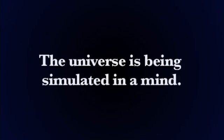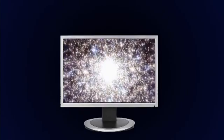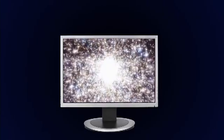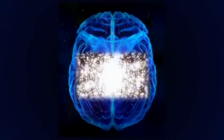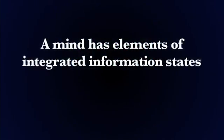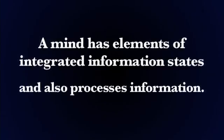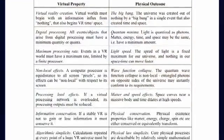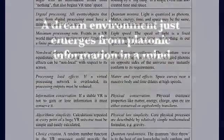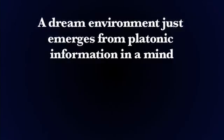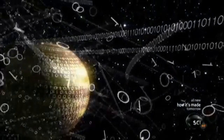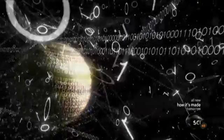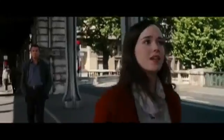The universe is being simulated in a mind. Could what we think is the universe be some sort of vault of heaven rather than a real thing? Given the problems that result from being simulated on a computer, one can find a much simpler explanation that the universe is being simulated in a mind. This would solve many problems of being simulated on a computer. Because a mind has elements of integrated information states and also processes information. And the physics in a dream environment would emerge from information processing and therefore look identical to the conditions of our world as we described earlier. So a dream environment just emerges from platonic information in a mind. Which is essentially the same type of physics we see in a generic information construct. Such as the illusion of space and matter and the elements which make it finite and computable.